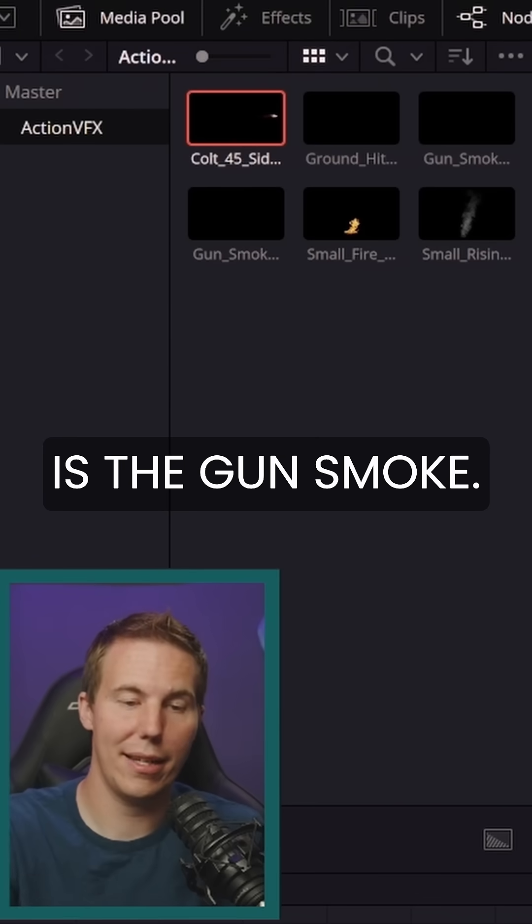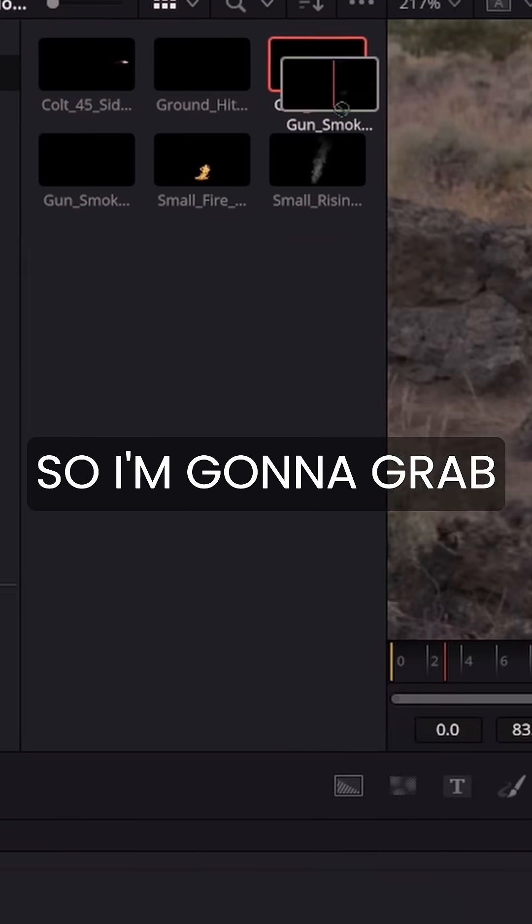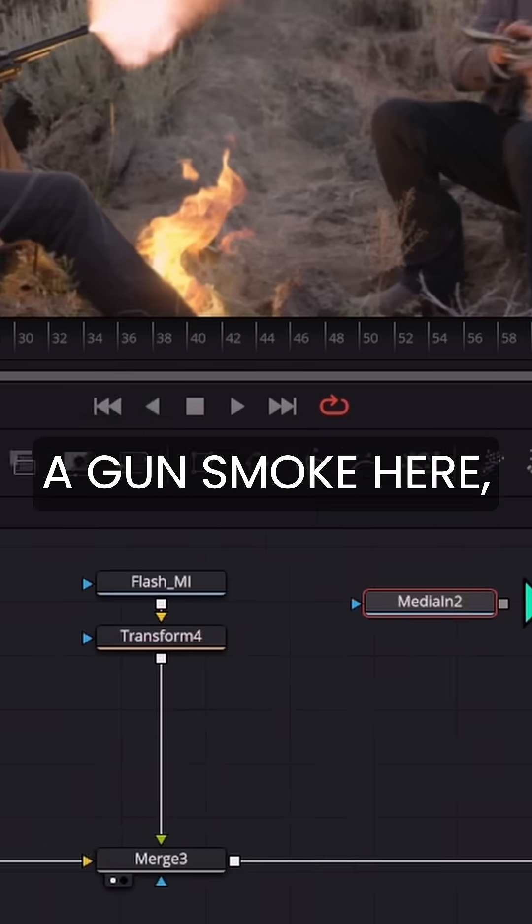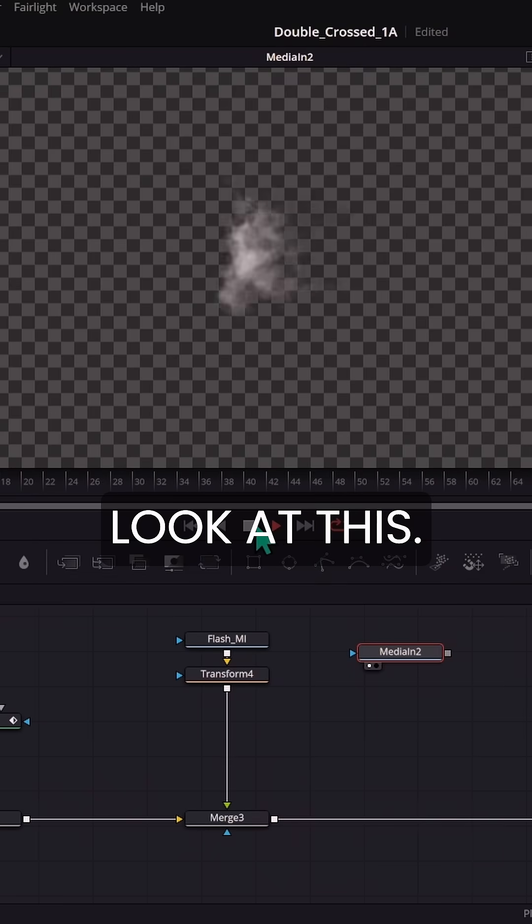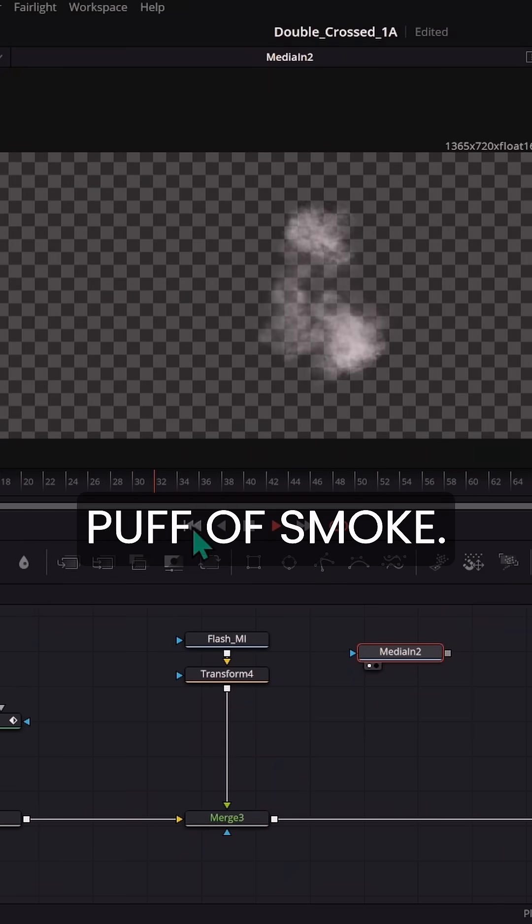The thing that really sells it is the gun smoke. So I'm going to grab a gun smoke here and take a look at this. This is just a little puff of smoke.